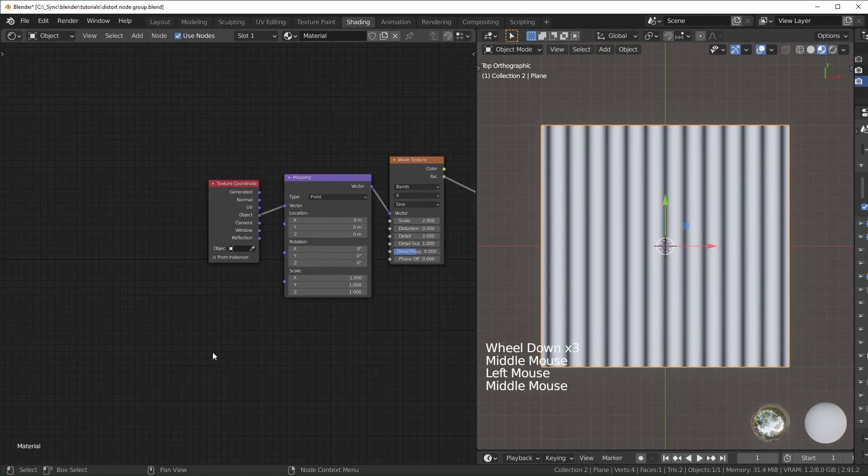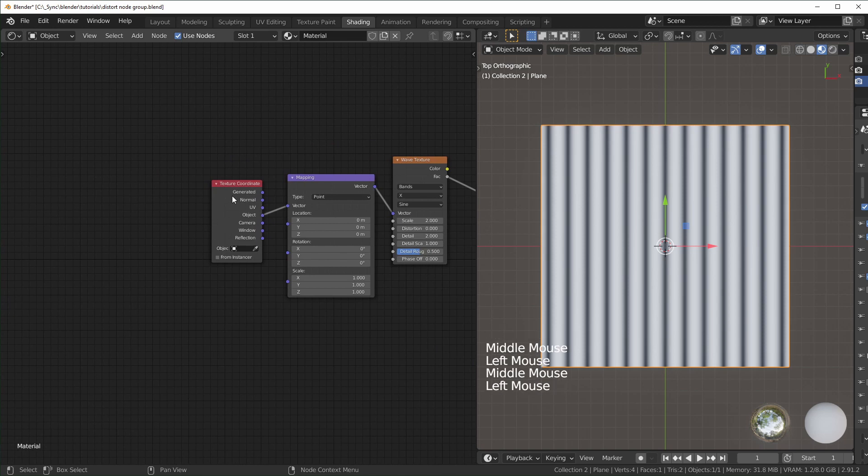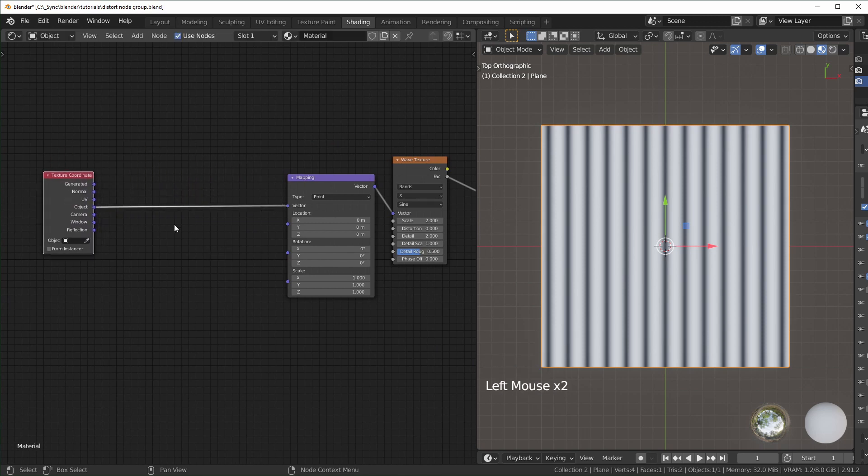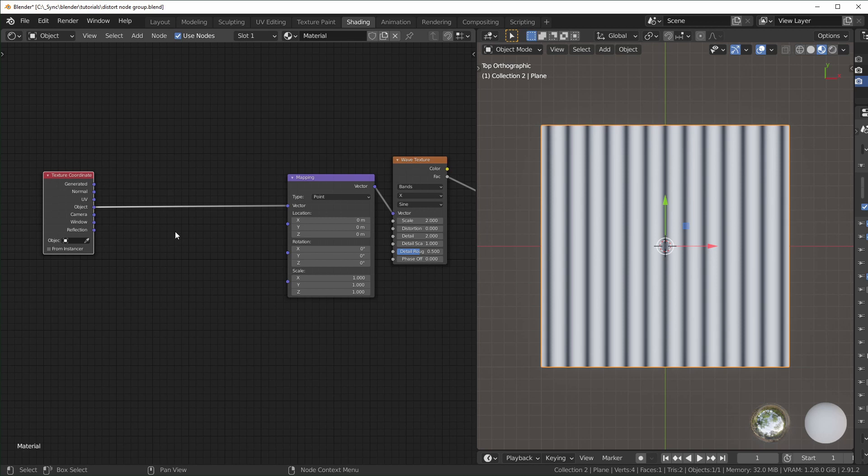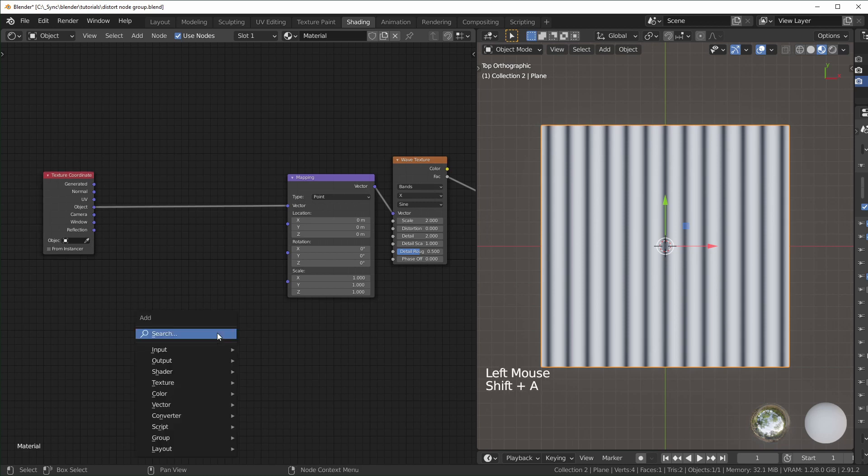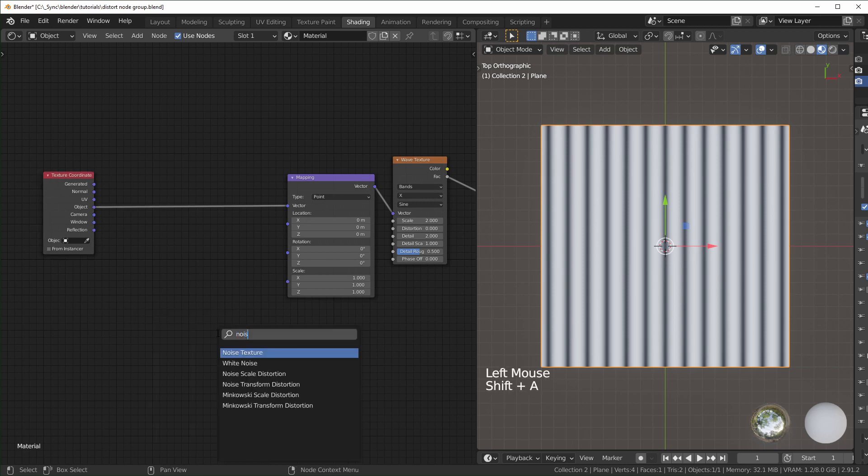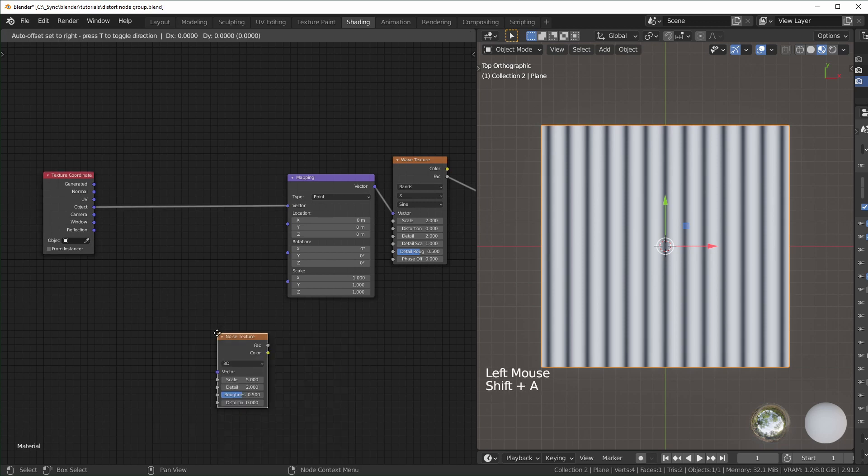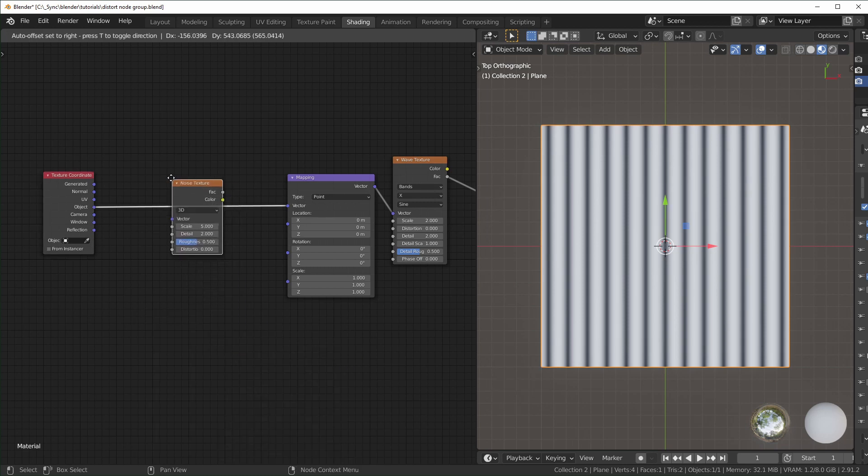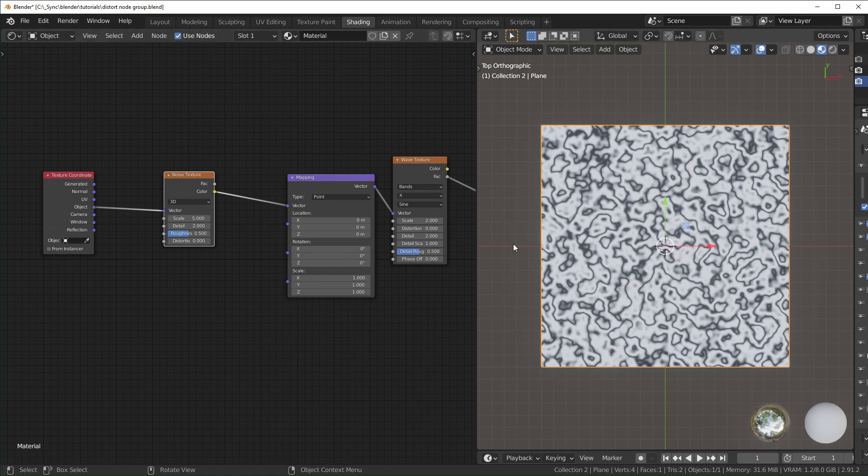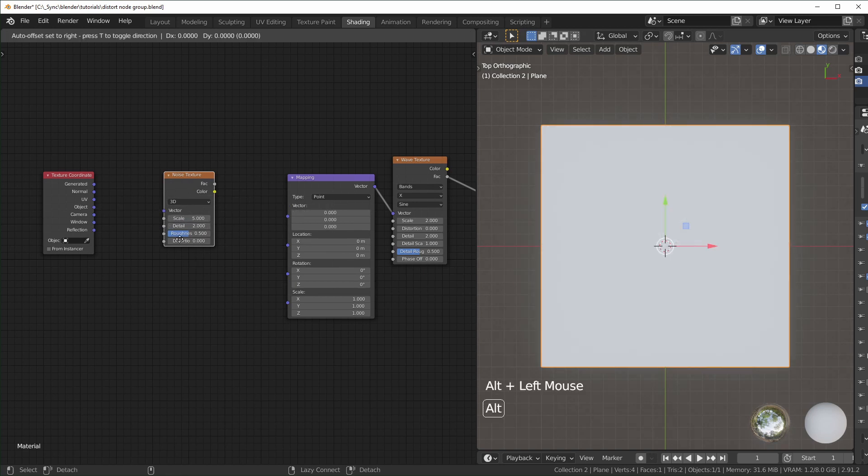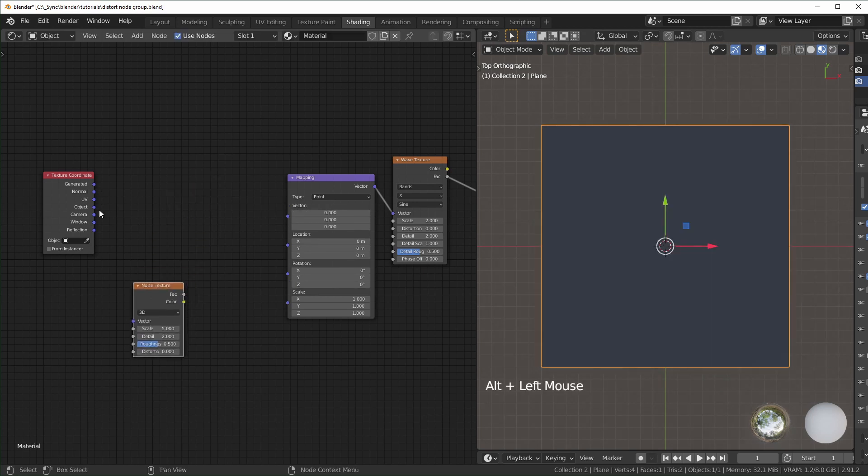I'll change this to Object right here, then turn the scale down to maybe 2, just so it's a little bigger. Basically today we're working right after the texture node. The texture coordinate tells the wave texture how to wrap around the plane. When we put textures here, it distorts the information sent to the wave texture. If we add a noise texture in between, we'll get some distortion already, but we don't have much control.